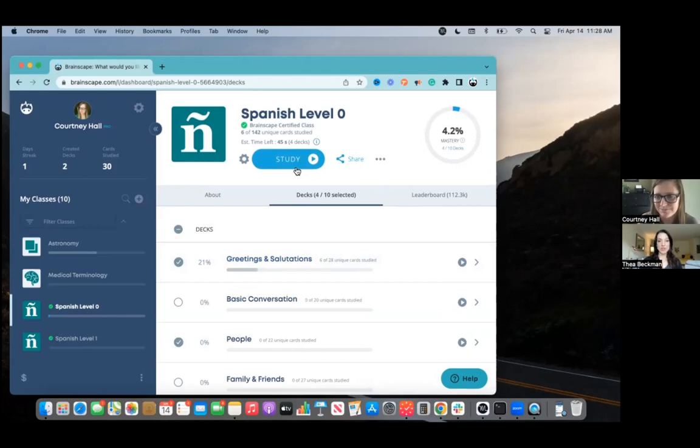Great. And then Brainscape will show you a random mix of all the flashcards from those different decks. Correct.